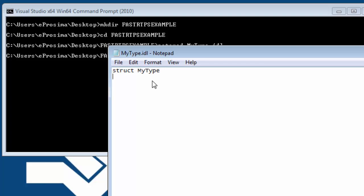Here we define a structure called mytype with two fields: a long called value and a message string.